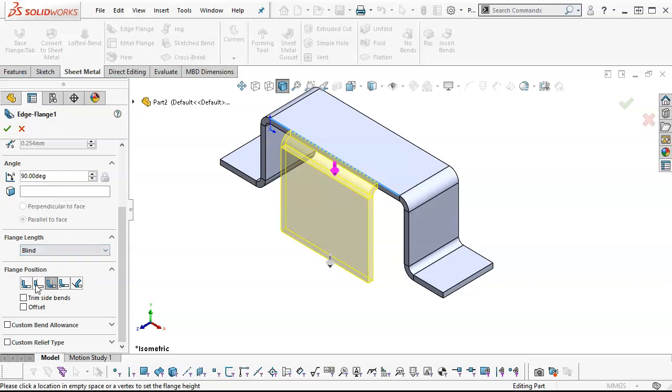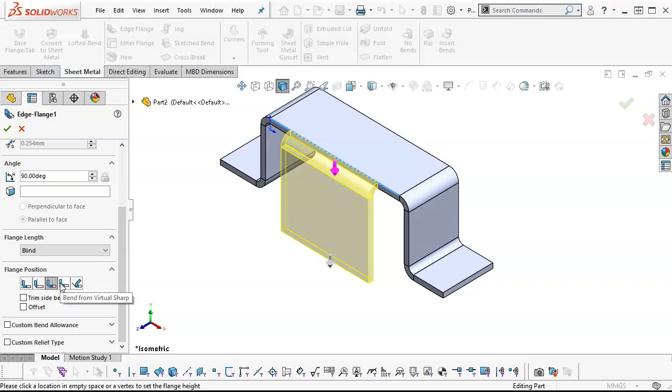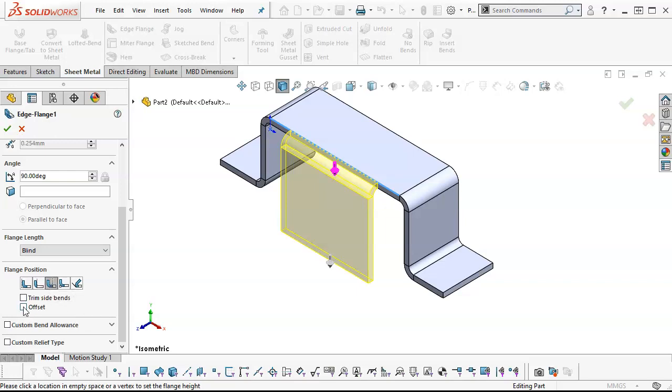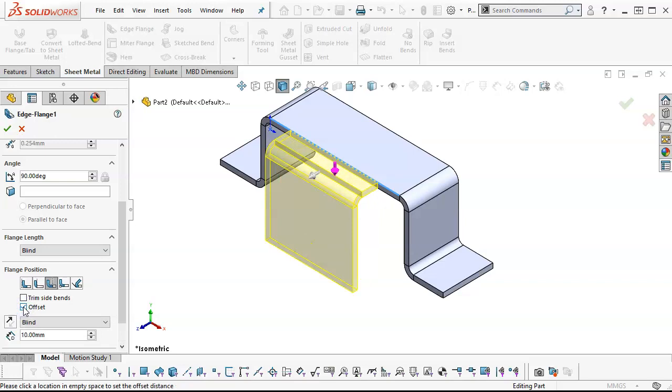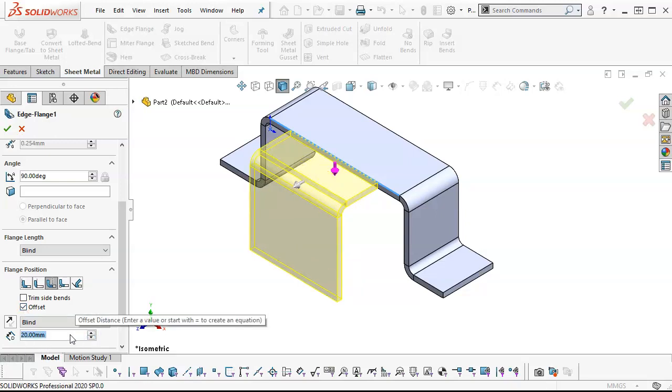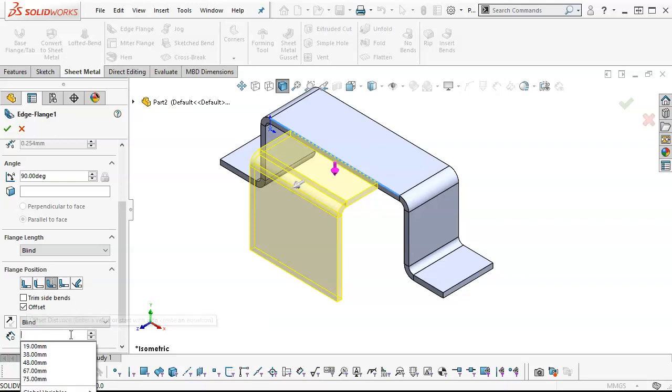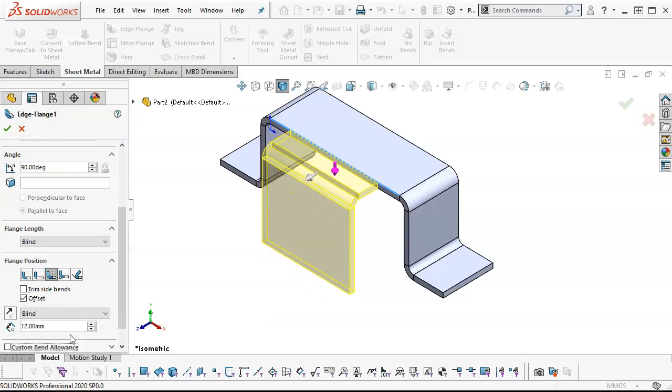We edited the flange to get that basic shape. I have a 90 degree. I want material inside, material outside, bend outside, bend from virtual sharp, or tangent to bend. If we bend from outside, then the offset should be available. Our outside distance, we said was 12. I'm not going to go by tens. I'll do 12. Then that should be pretty good.